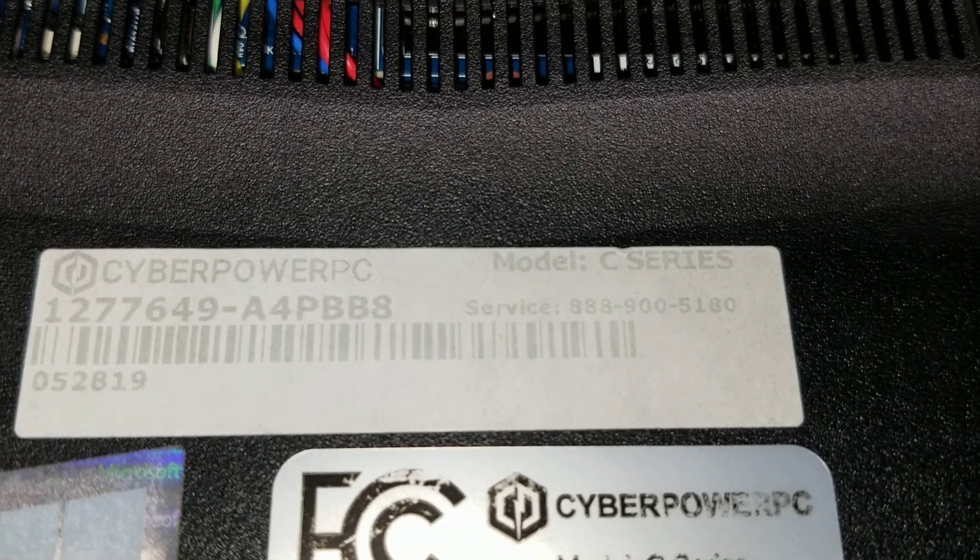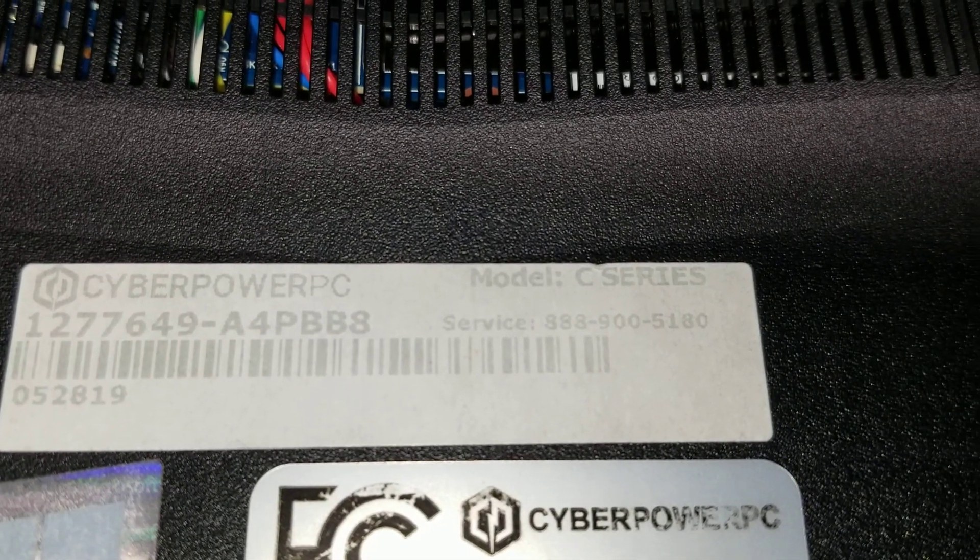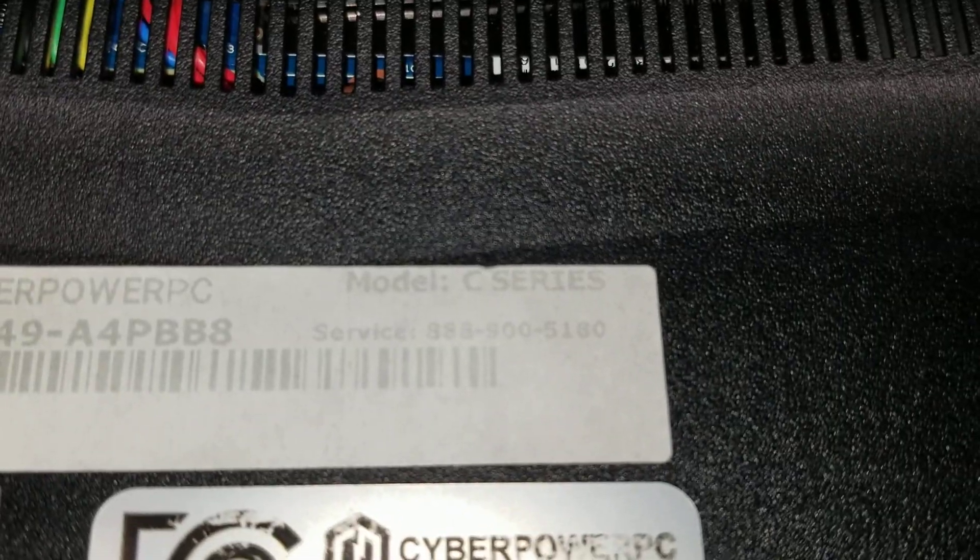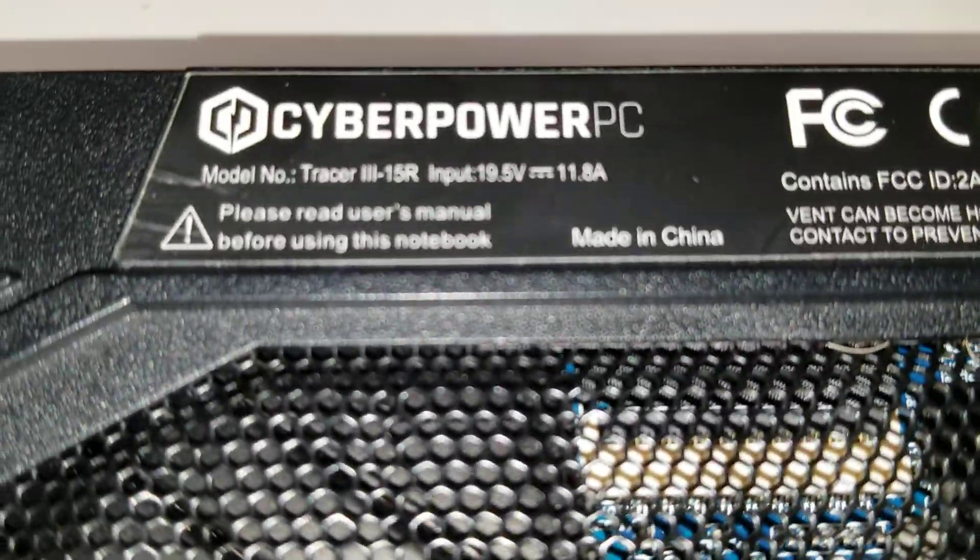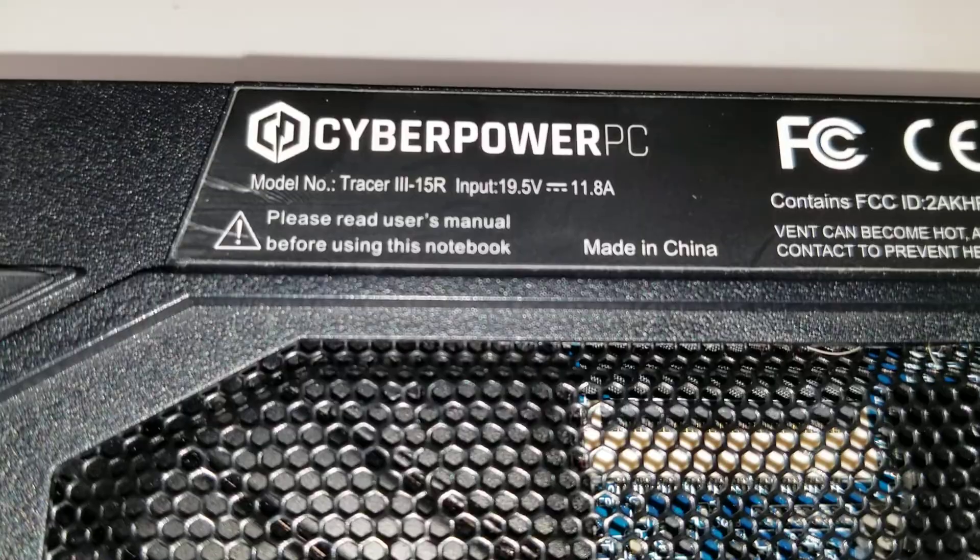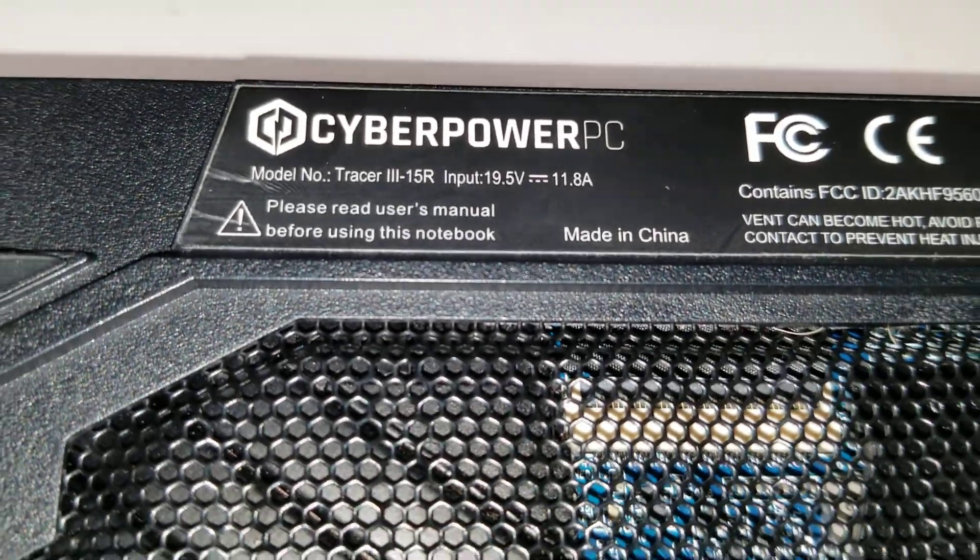Alright, so I'm going to show you how to open up a CyberPowerPC C Series. This one is a Model Tracer 315R.